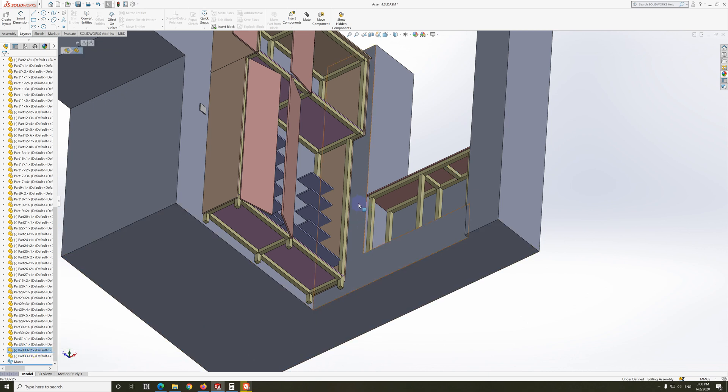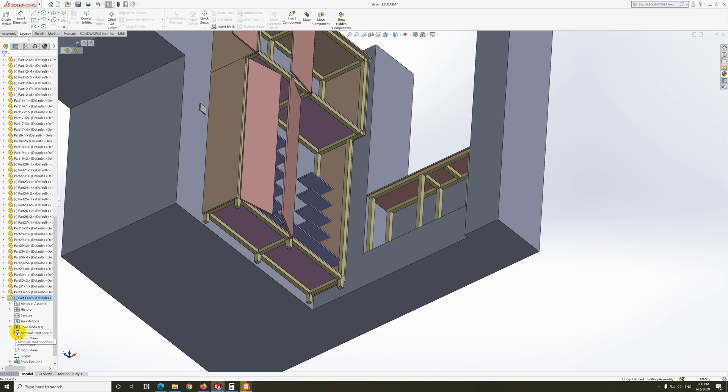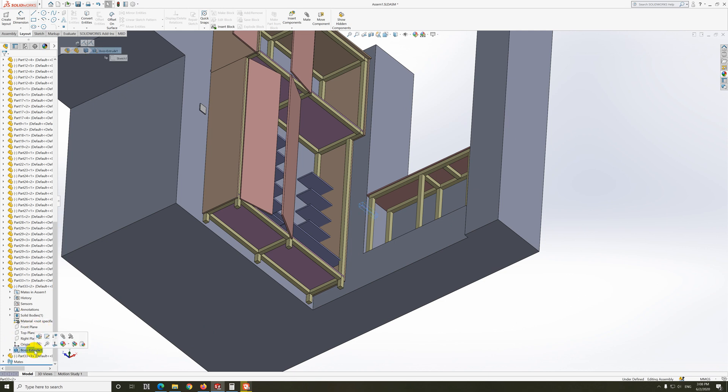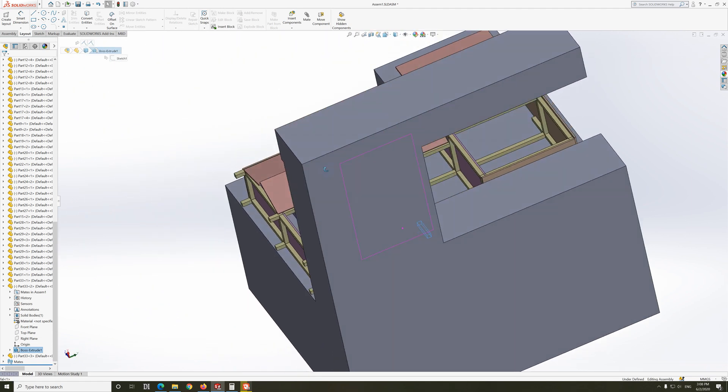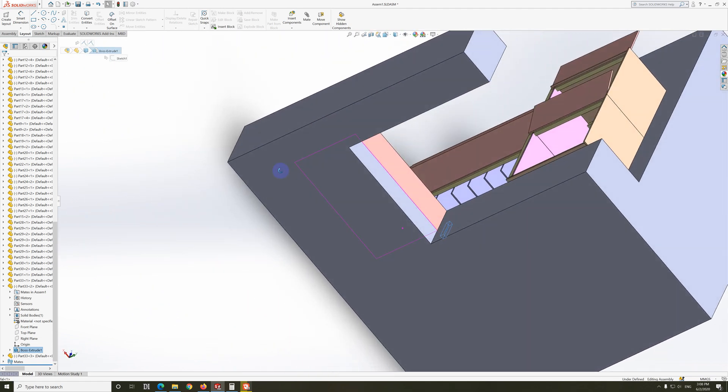If I click on it, it's not visible. I have to open it up and click on the boss extrude. Now it stays visible - that blue one. If I move it, we can see it's inside the wall.